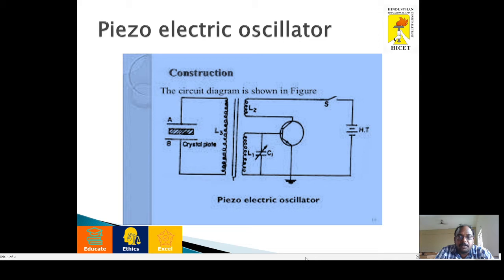For the construction: this circuit is like a transformer and we have two circuits — a primary circuit and a secondary circuit. In the primary circuit, we have two coils: inductor coil L1 and L2. The inductor coil L1 is coupled with a variable capacitor, forming the tank circuit, which is connected to the base of the transistor.